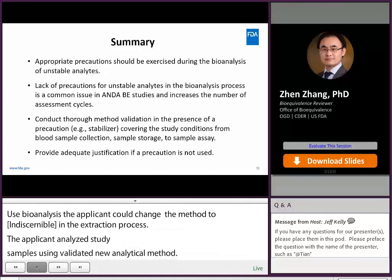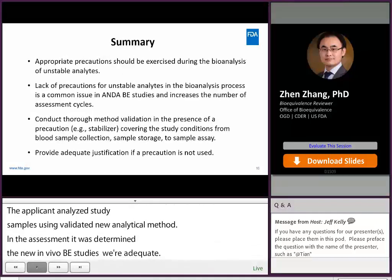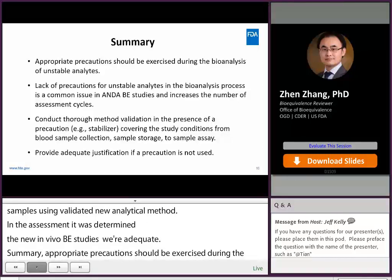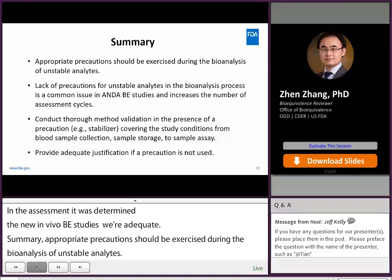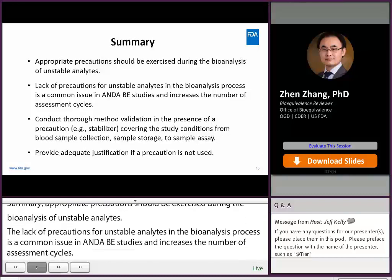In summary, appropriate precautions should be exercised during the bioanalysis of unstable analytes. Lack of precautions for unstable analytes in the bioanalysis process is a common issue in ANDA BE studies and increases the number of assessment cycles. If the analyte is unstable, the applicant should conduct a thorough method validation in the presence of a precaution, covering the study conditions from blood sample collection, sample storage, to sample assay. The applicant also needs to provide adequate justification if a precaution is not used.